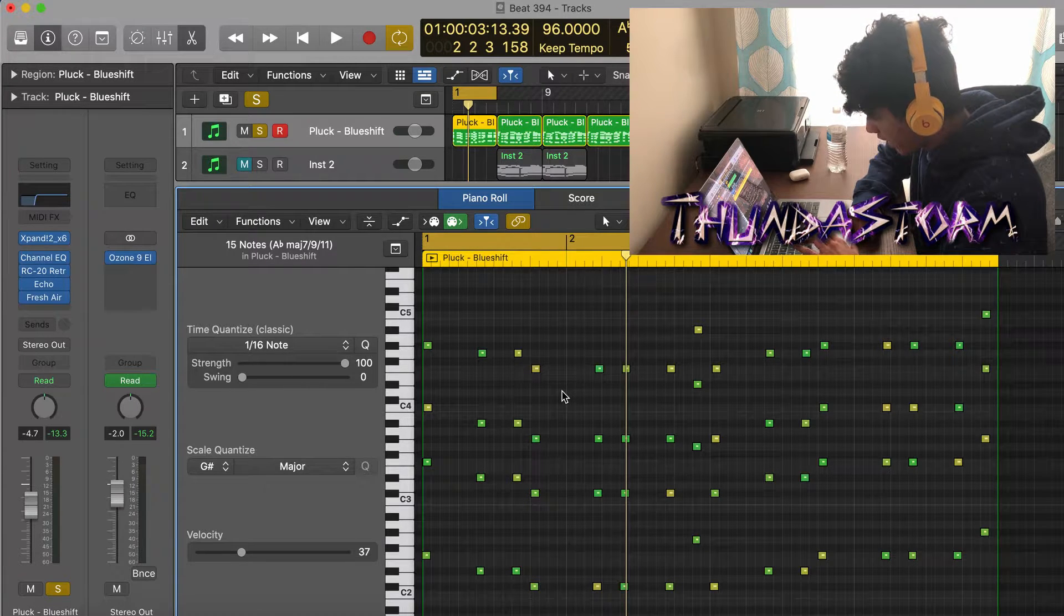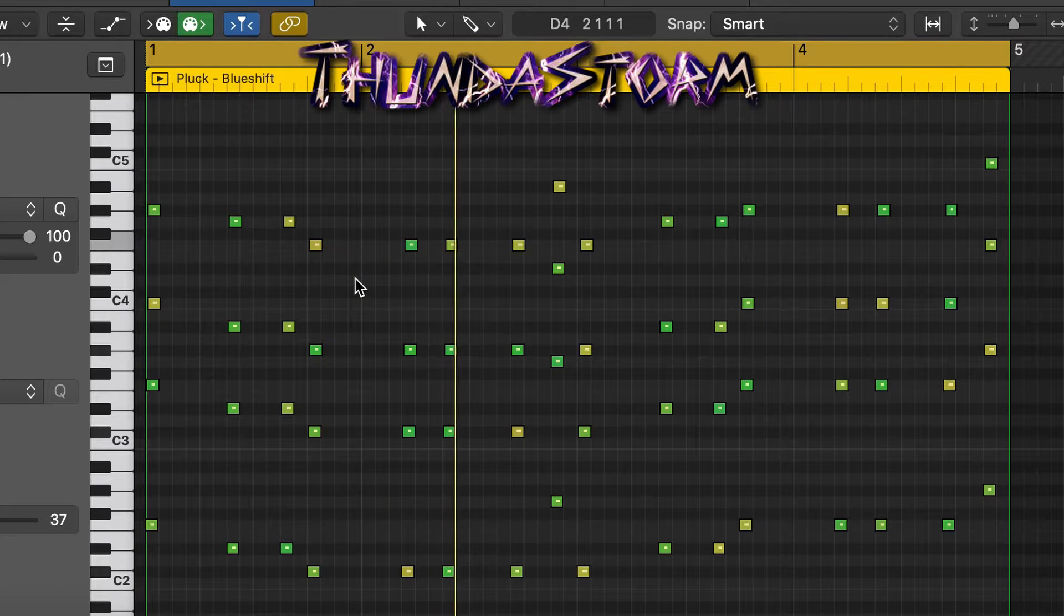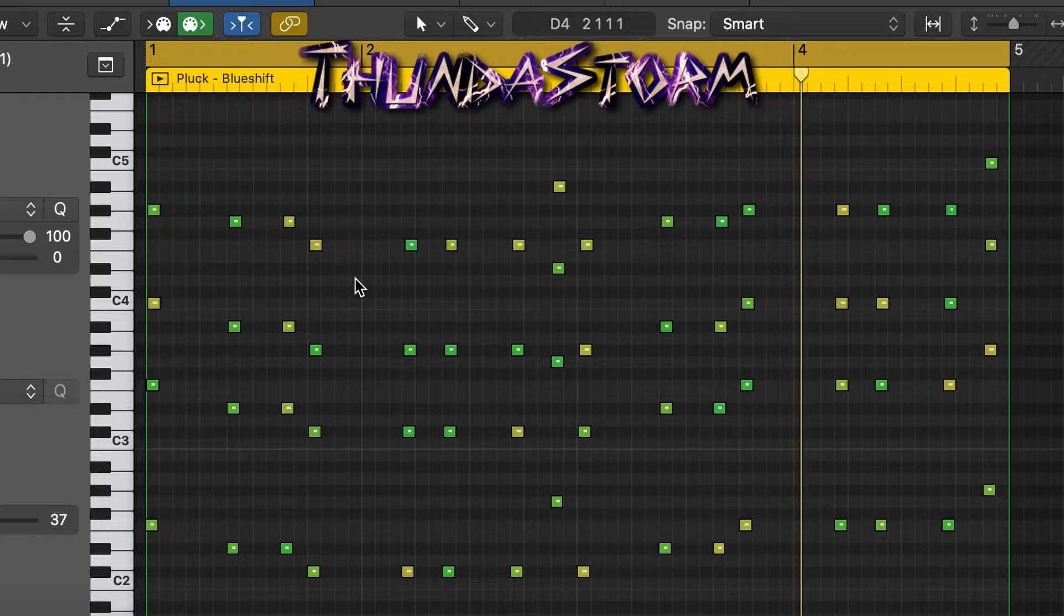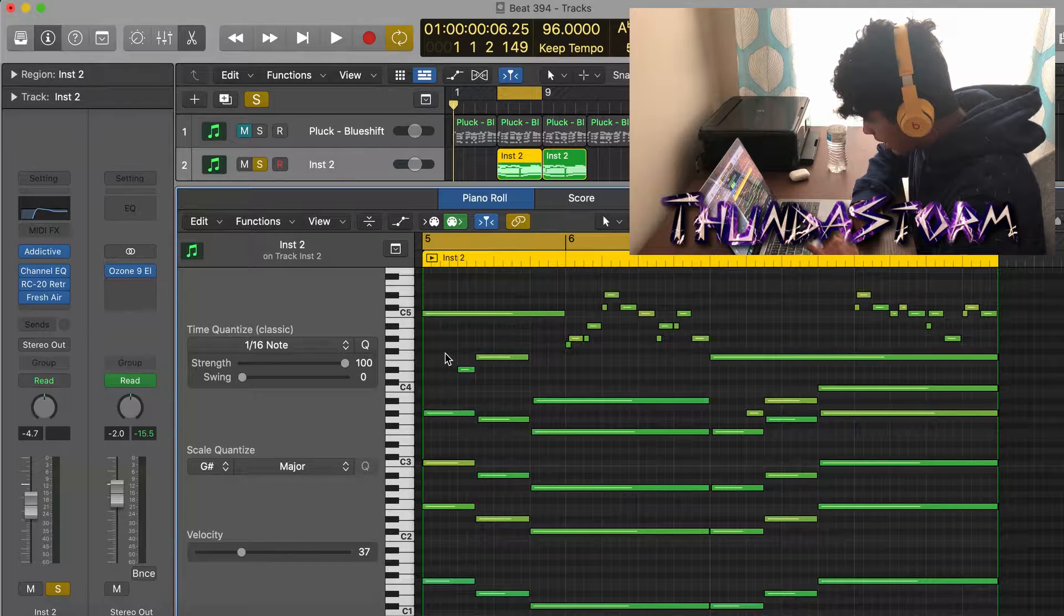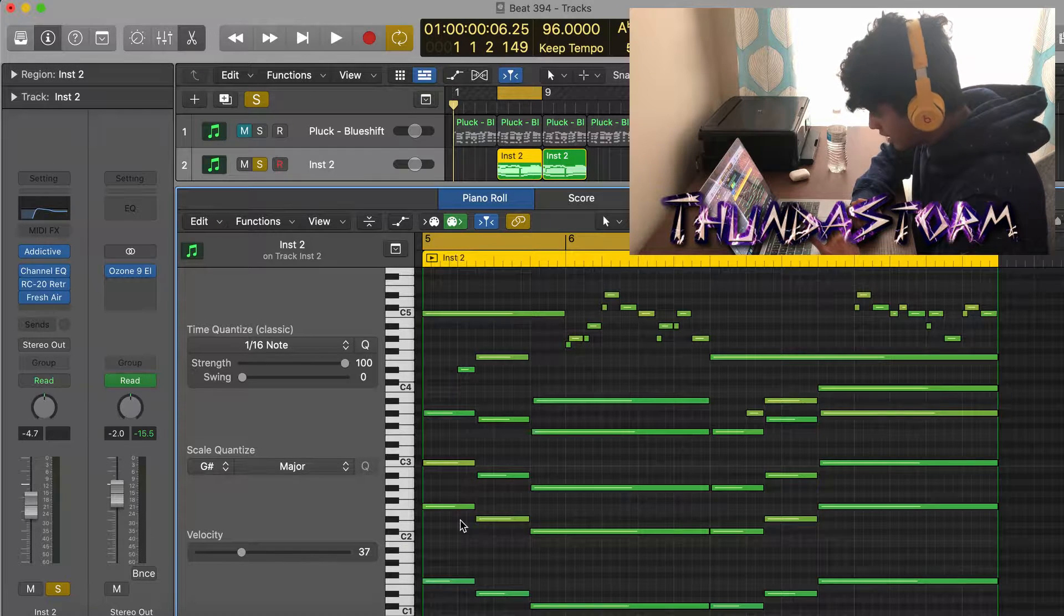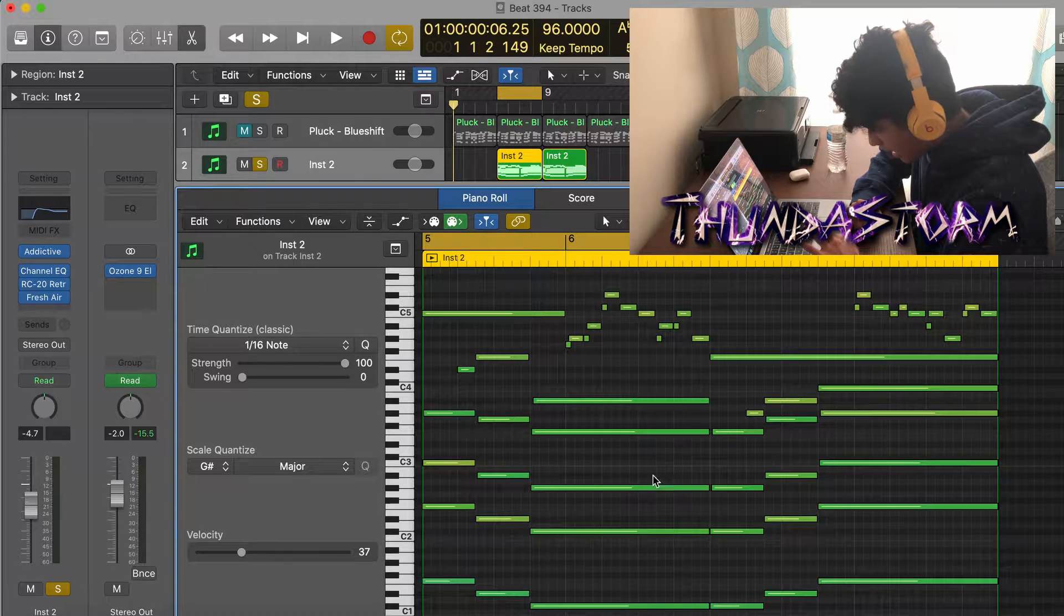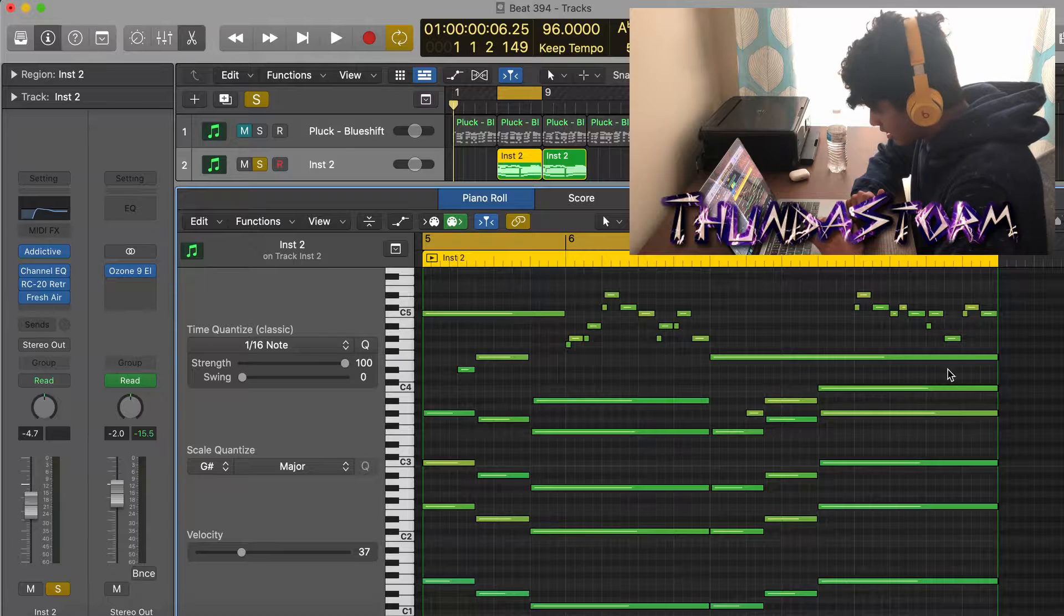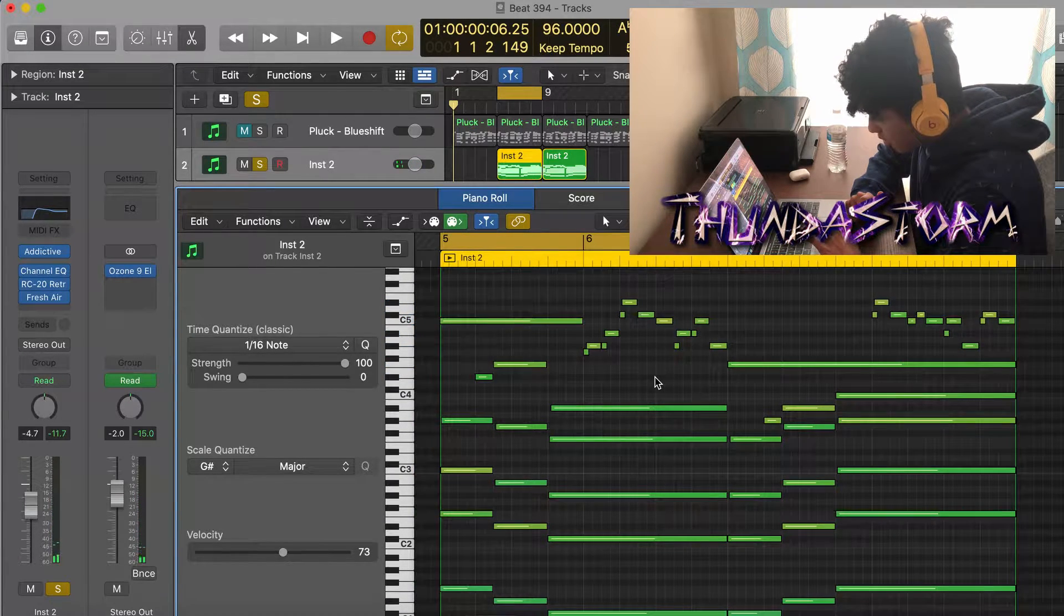After I made that bell pattern or pluck pattern, I got this piano preset from Addictive Keys and then I took the chords from that bell pattern except I played them as sustained chords instead of just like the stabs. And then I added this top line part right here, and this is what the piano is gonna sound like.